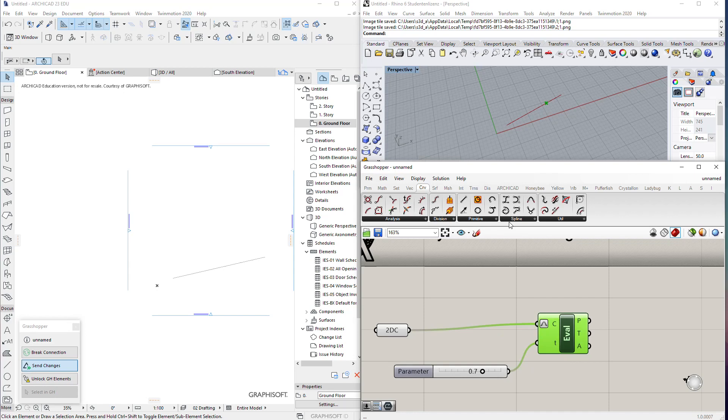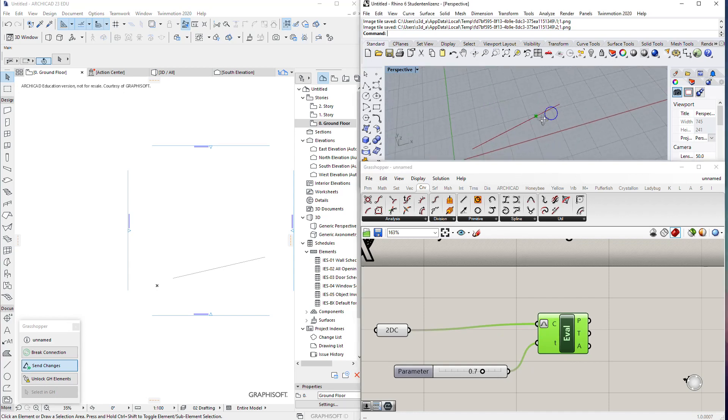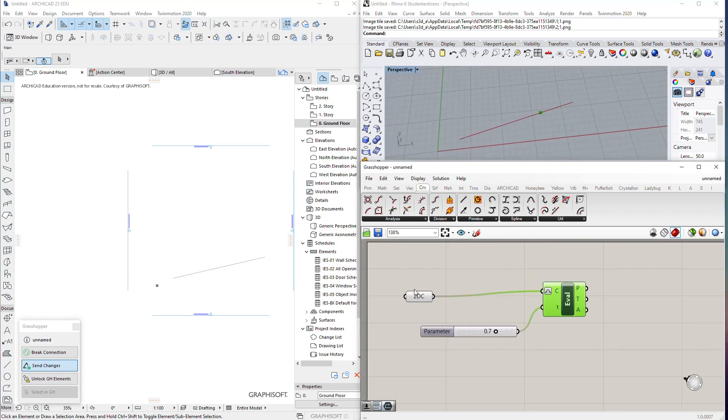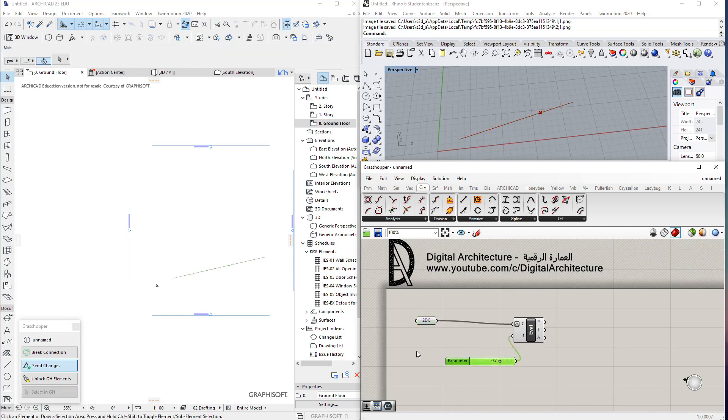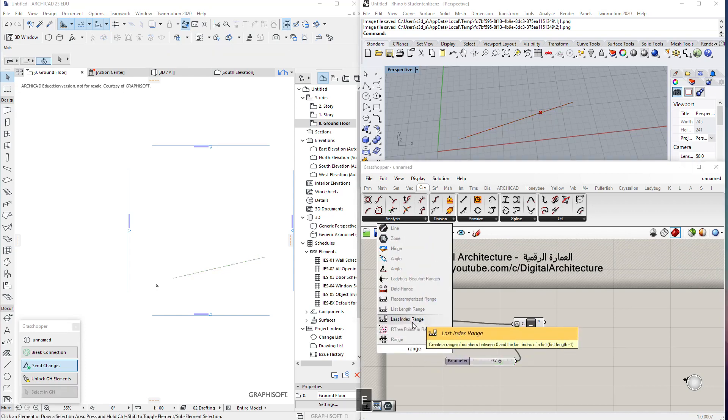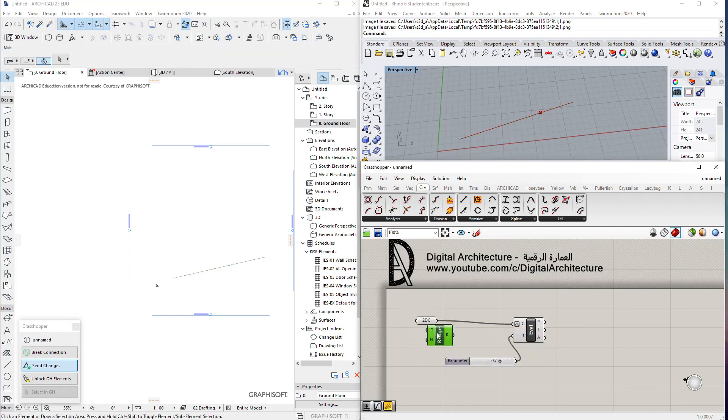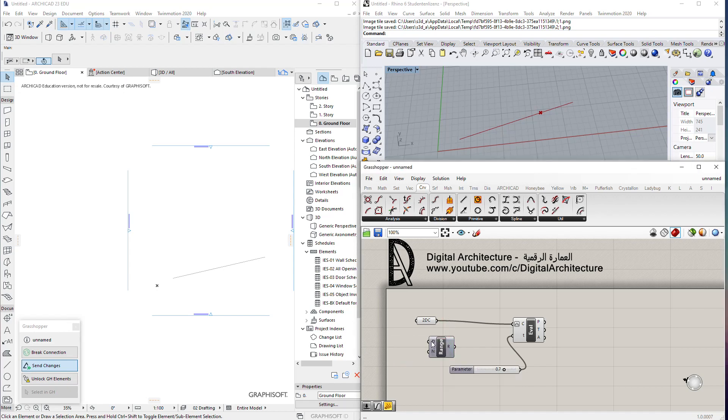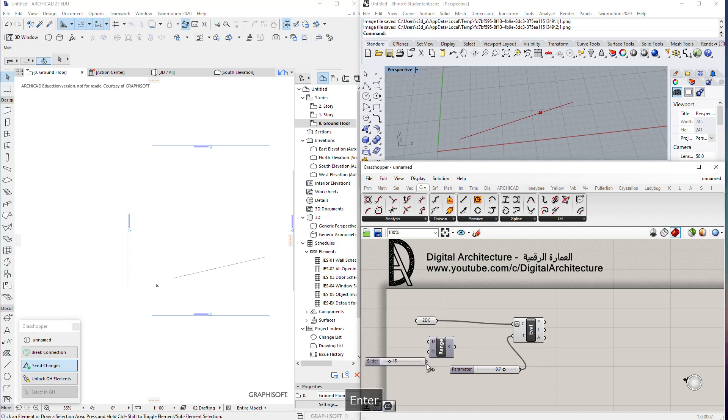Now we need to make multiple points on this curve, and for this we use the range tool in Grasshopper. We get multiple numbers from 0 to 1, and we can leave it as 0 to 1 and make a slider to select how many points.